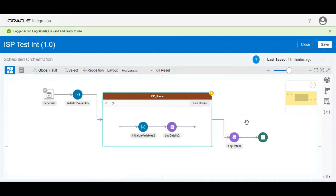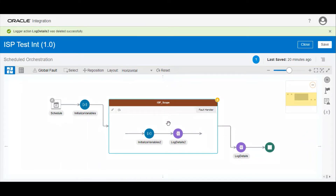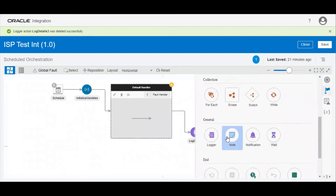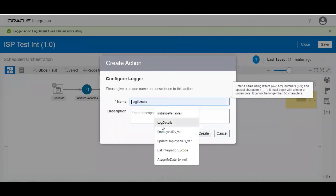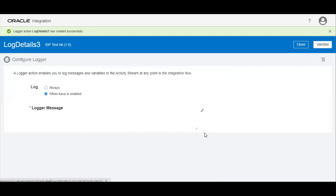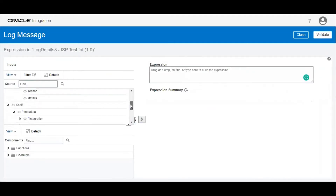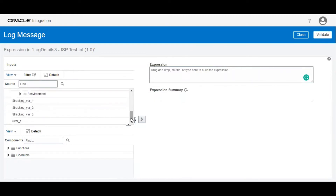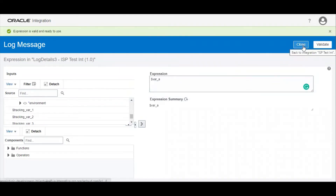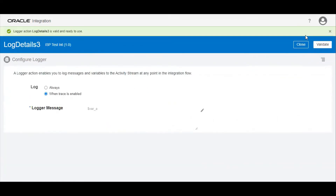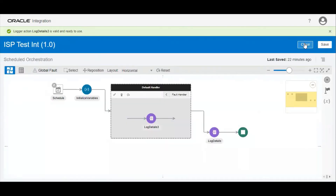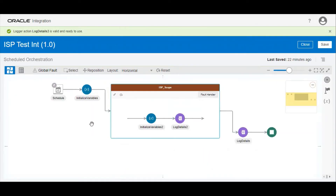This is very important and we should be aware of this when building an integration. Let us see what we can access inside the fault handler — you can only access the outside scope variable, meaning variable A. You cannot access variable B in the fault handler. So the best practice is to initialize variables at the beginning of the integration so you can use them throughout the entire integration.